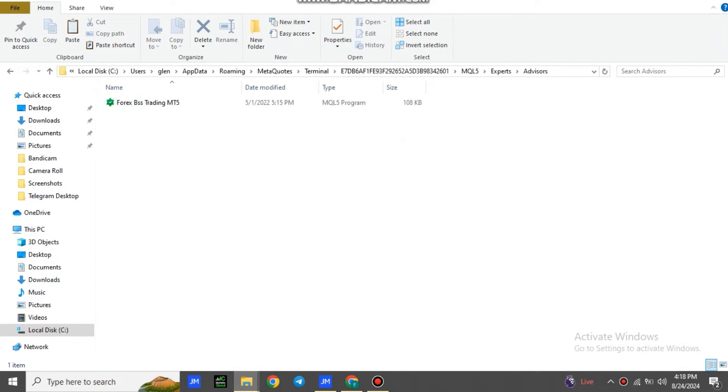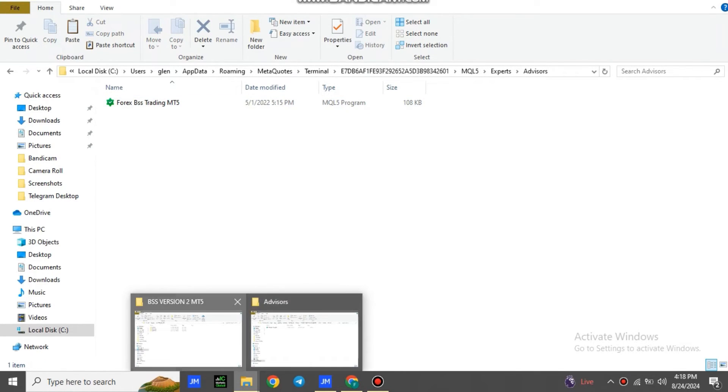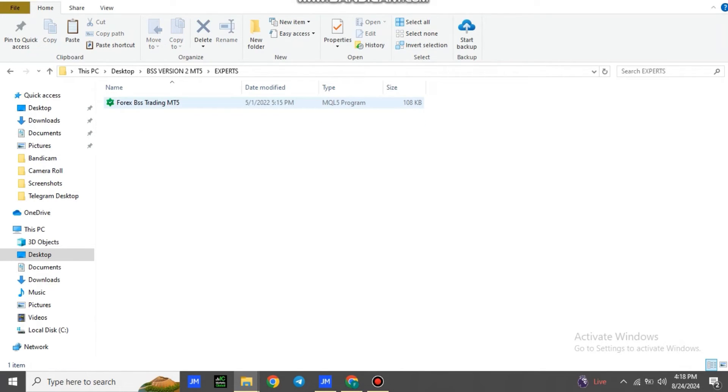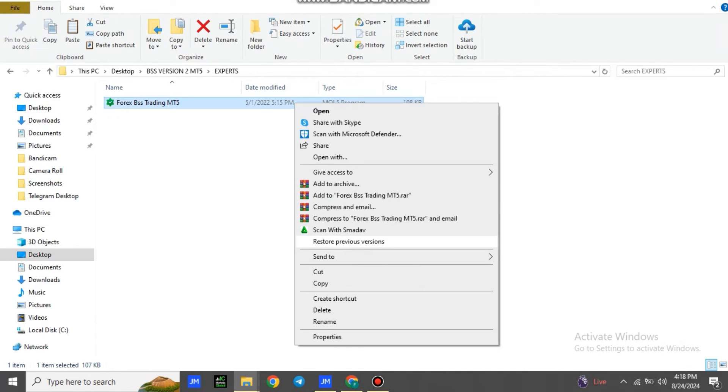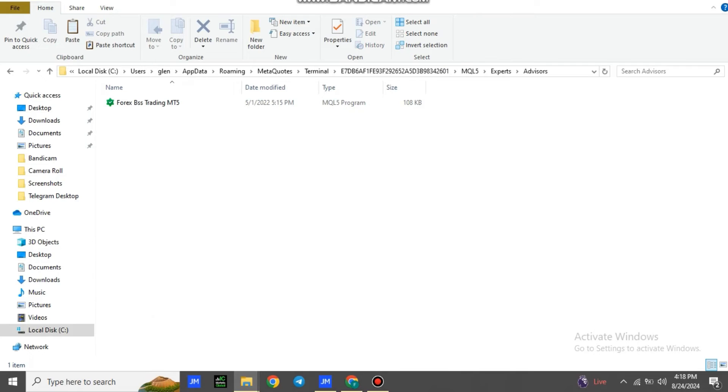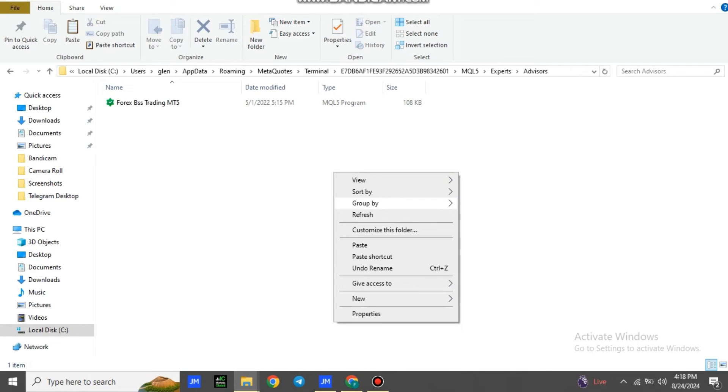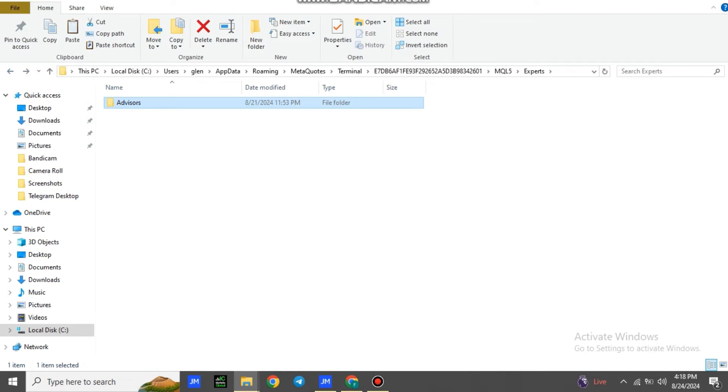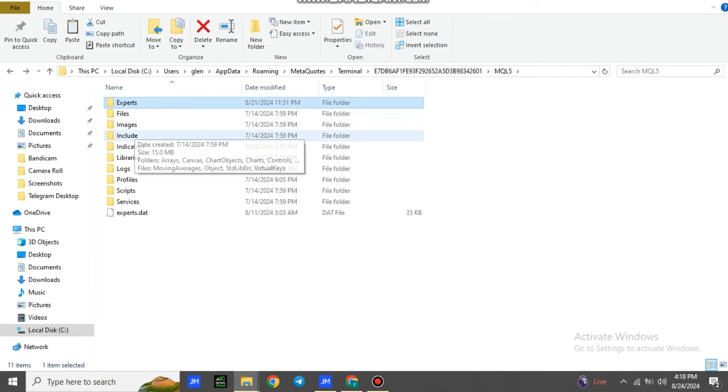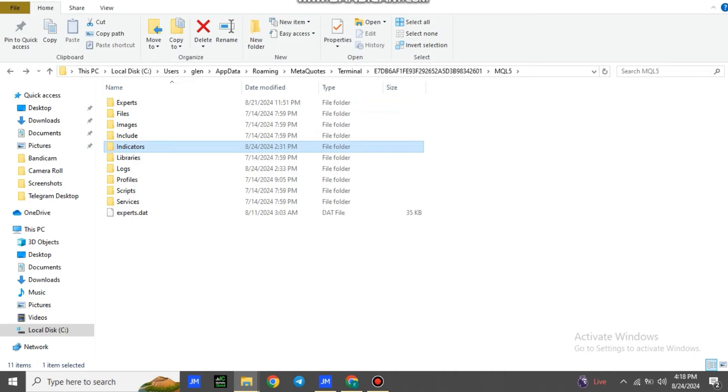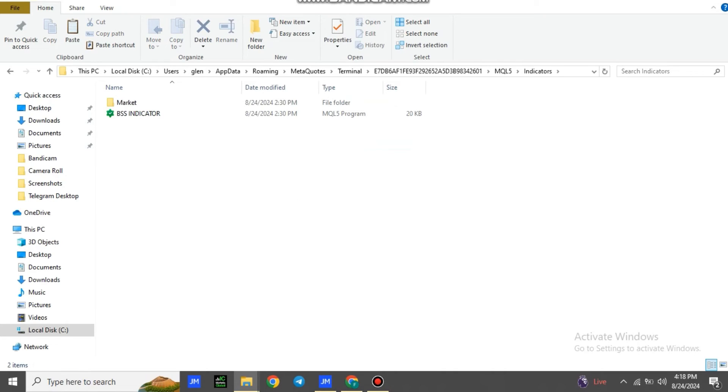Then you're going to go to the file which I sent you of the robot. You open Experts, copy Forex BSS Trading MT5 version. And when you're done copying, you go back to your MQL5 Advisors Expert and paste the Forex BSS Trading MT5. Then you go back again, then you go to Indicators.